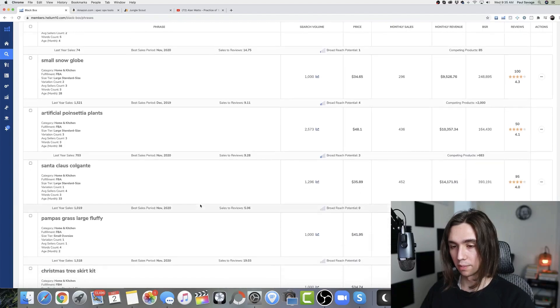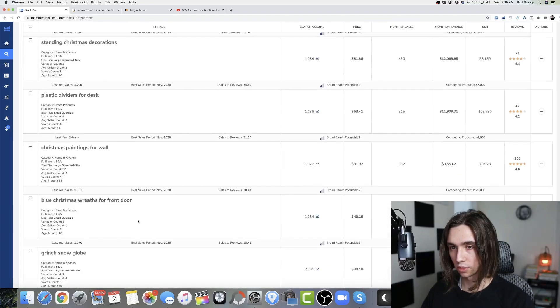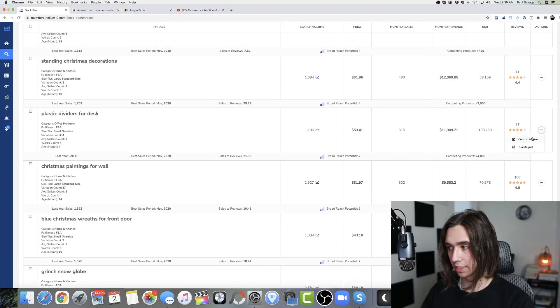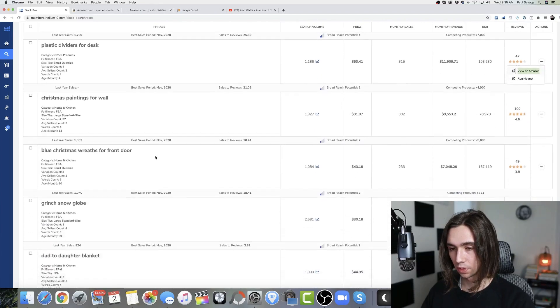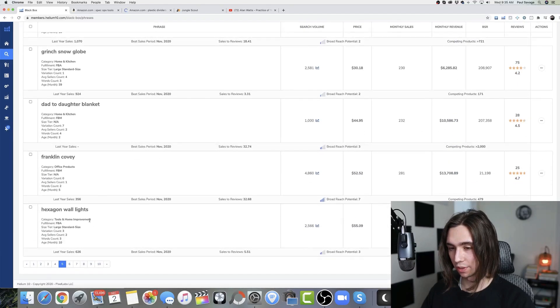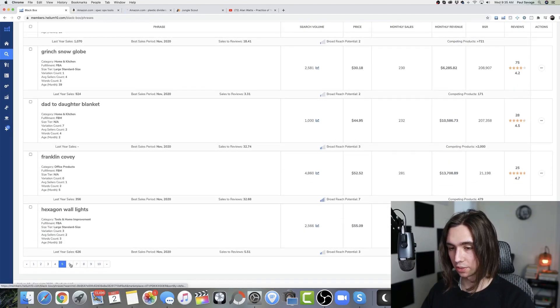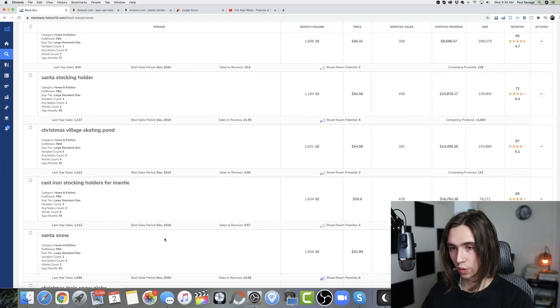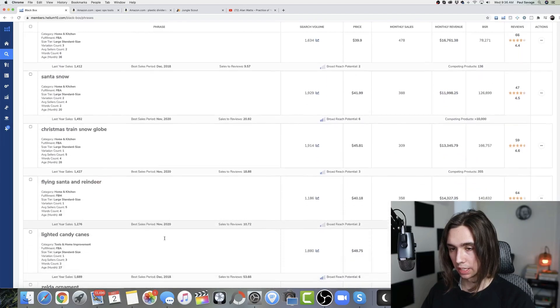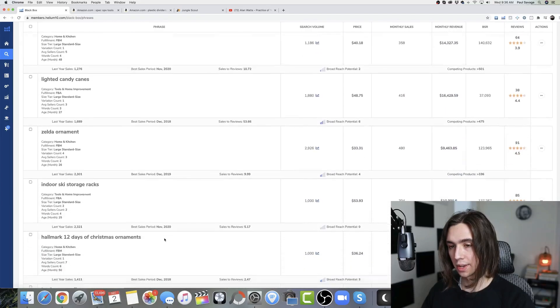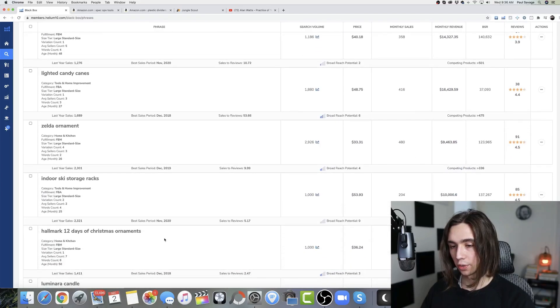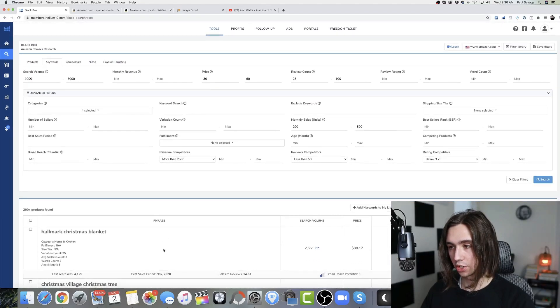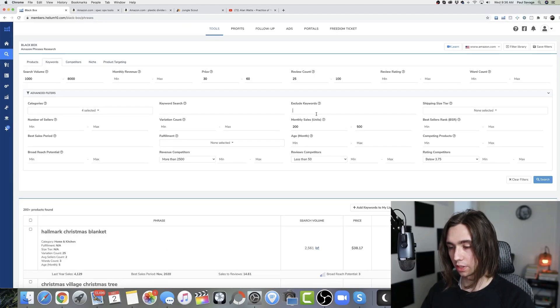Hopefully we can get more than that. We'll just start there. A plastic dividers for desk. I'm guessing that's like the ones for school, but we'll check it out. It might be a little COVID related. Anything that says dividers really. Hexagon wall lights. Don't really want to sell lights. So I am seeing a massive amount of Christmas products. Granted.